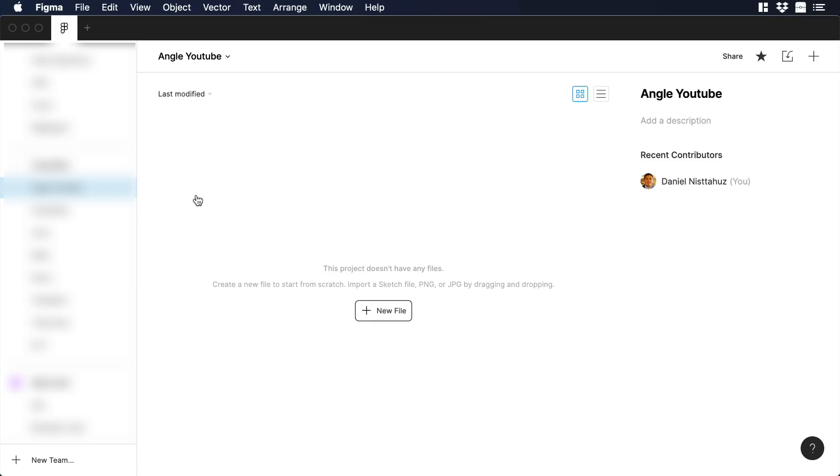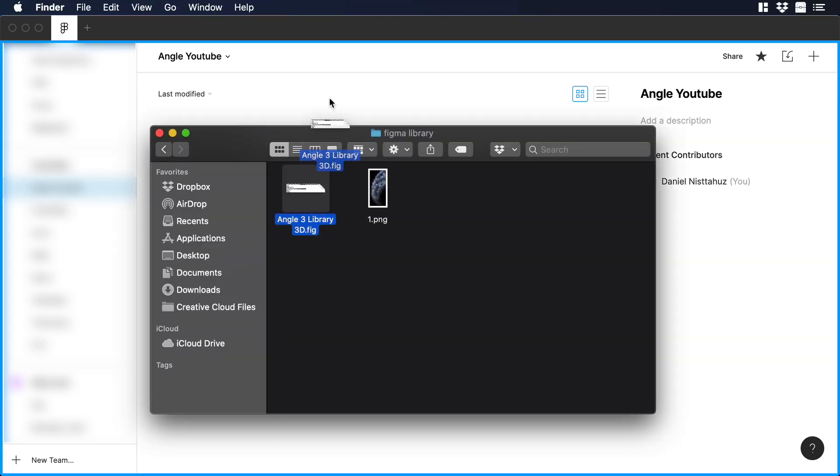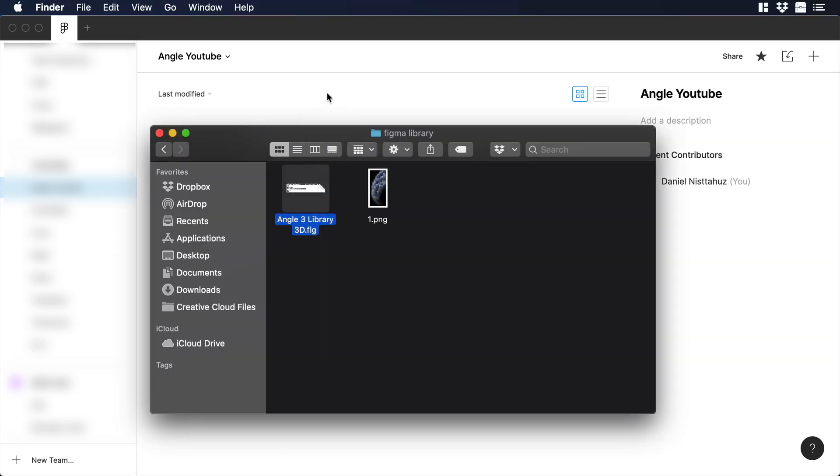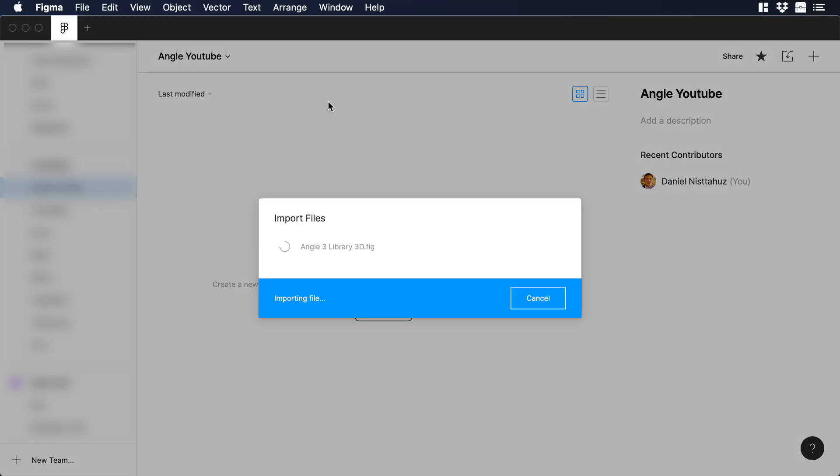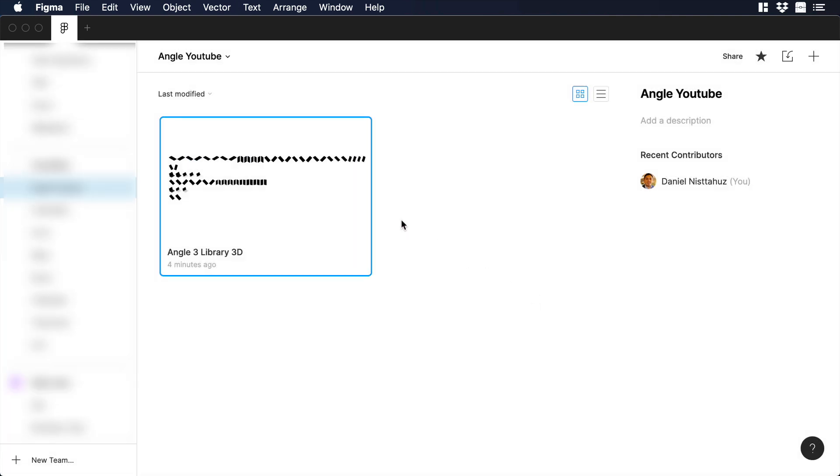Let's start in Figma, and we need to create our new library. So I would just drag and drop the Angle 3 Library 3D. Let's wait for a while, and there you go. Now, let's enter to the file.